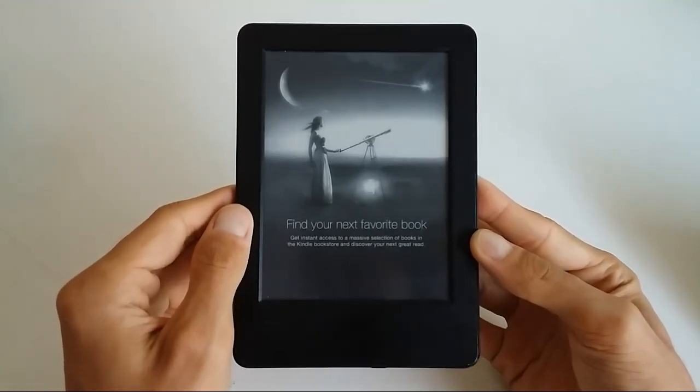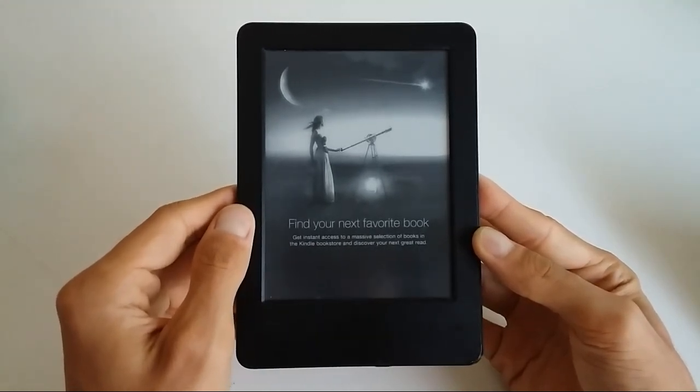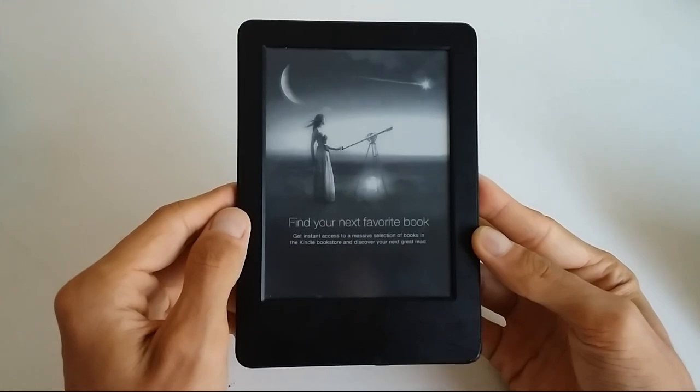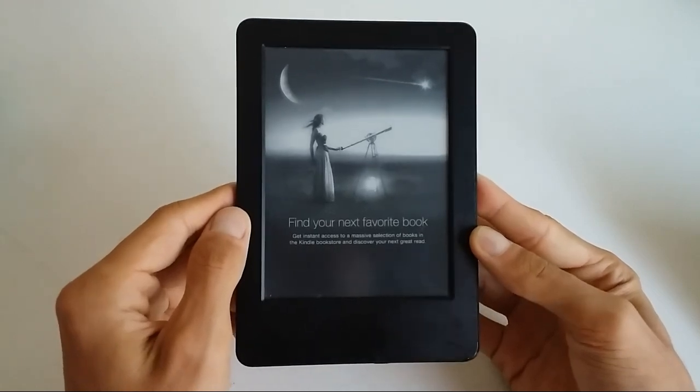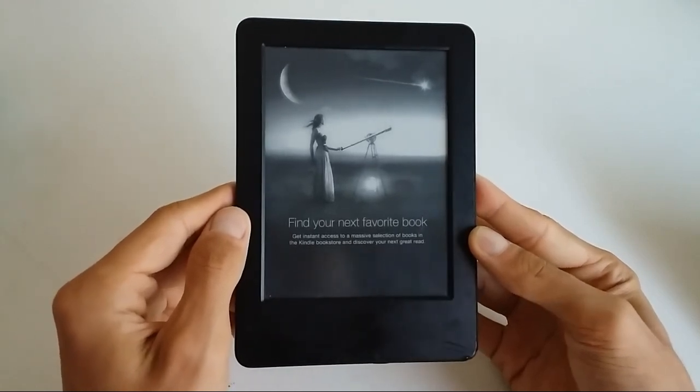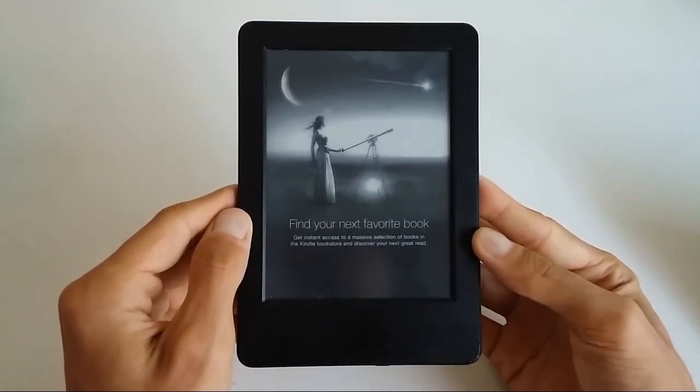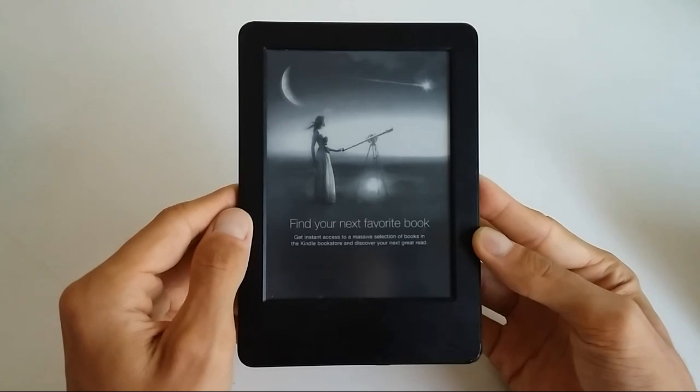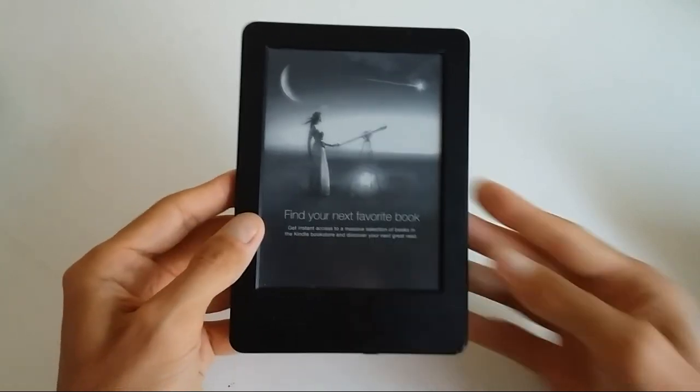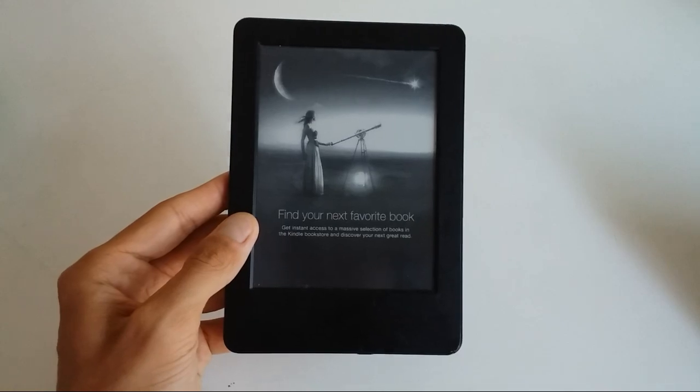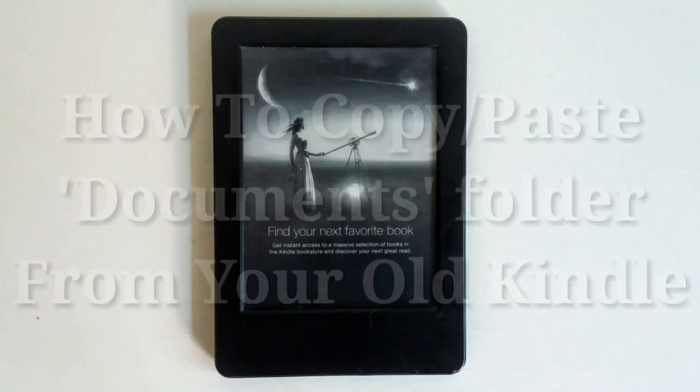Then I will also show you how the device will sync with the content that was purchased from your Amazon account. I hope that's clear enough, and let's show you how to do it.